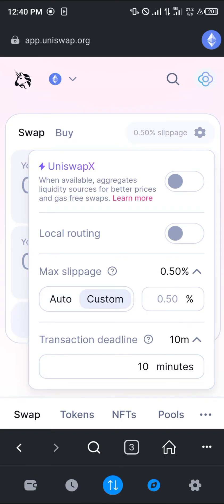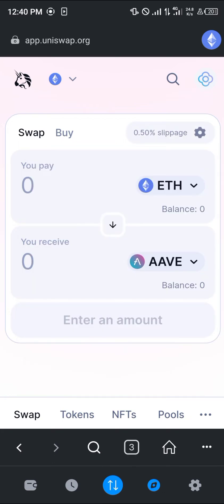For slippage tolerance, you can use the automatic percentage or set a custom percentage like five percent. Make sure you check the AAVE website for the recommended slippage tolerance percent to use.